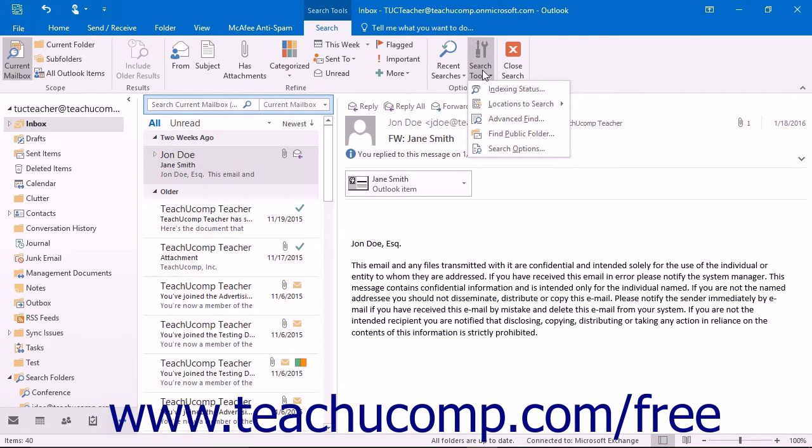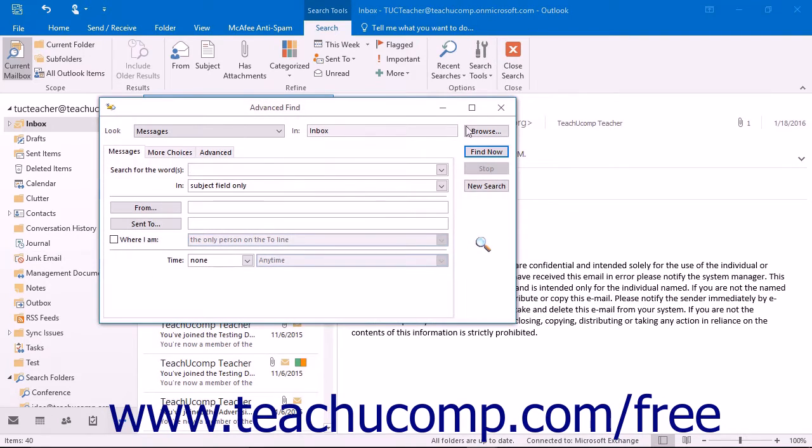From the drop-down menu that appears, select the Advanced Find command to open the Advanced Find dialog box.